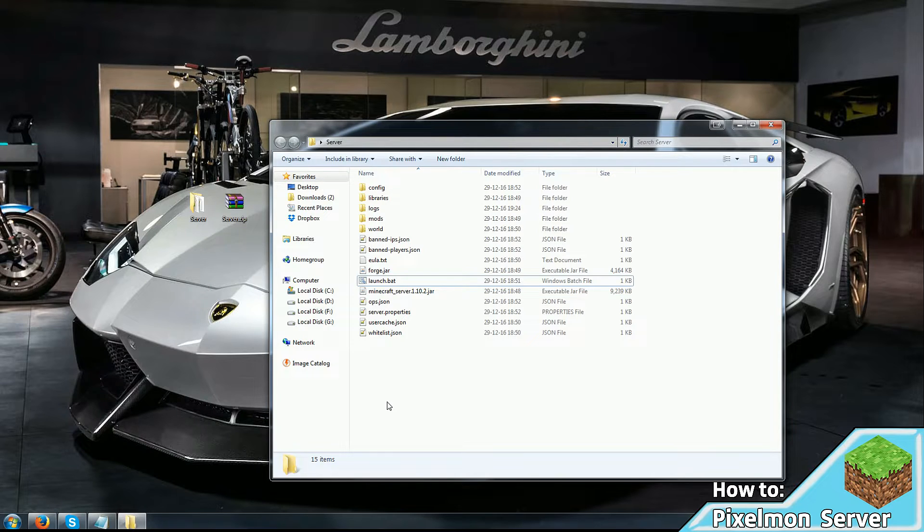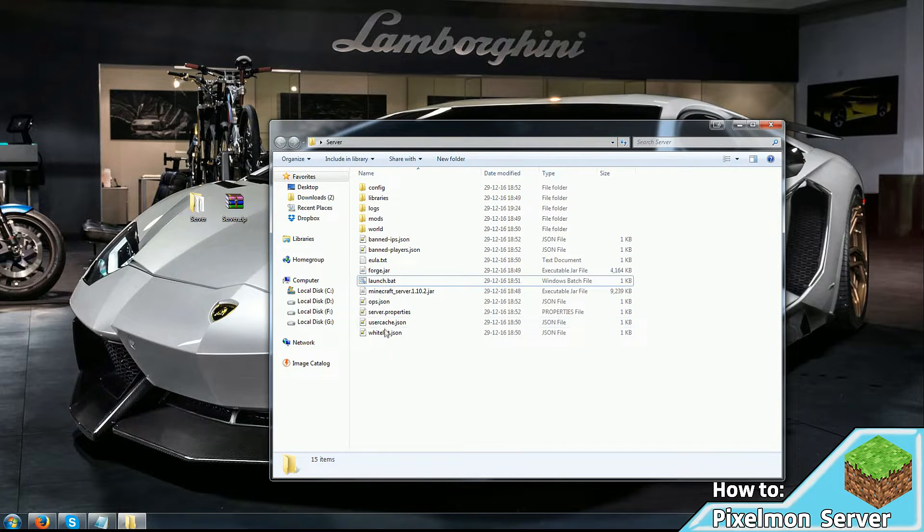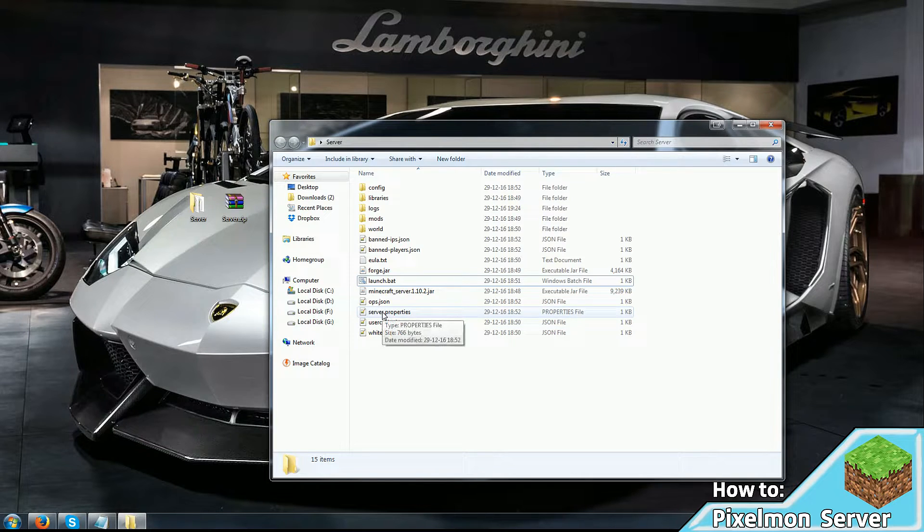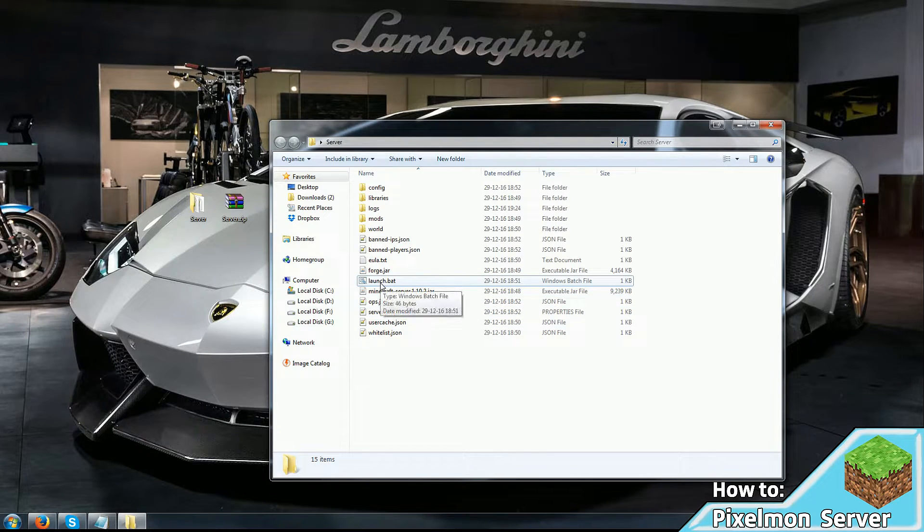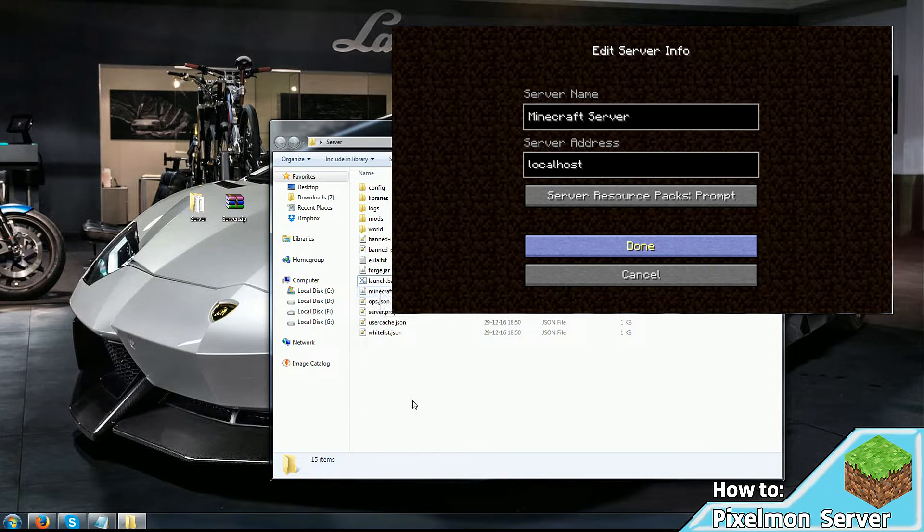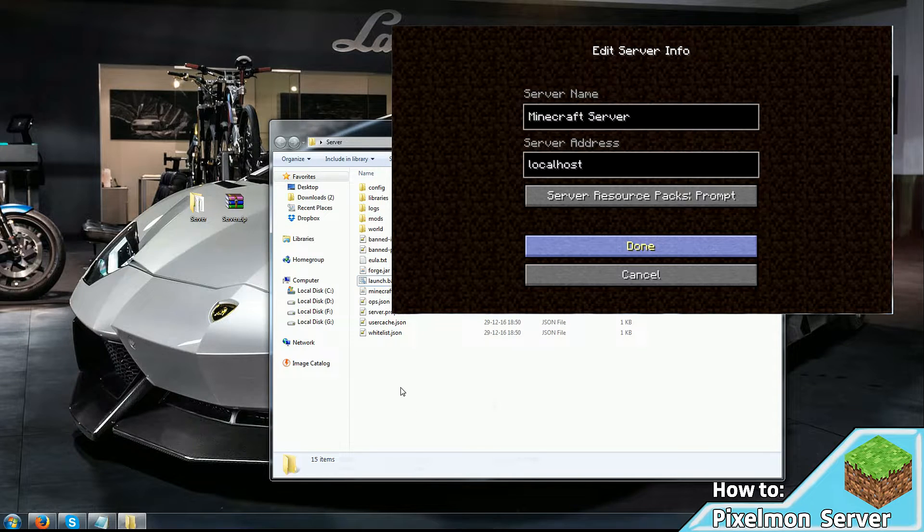Now moving on, you need to make the server accessible to everyone else. If you don't, you can just run the launch.bat file and connect to your server by entering localhost instead of IP address. And you're good to go.